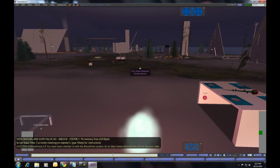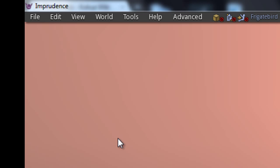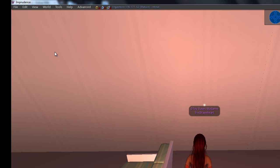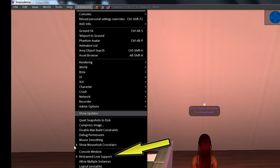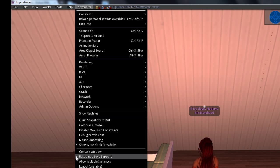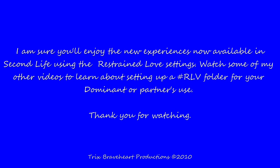You'll need the Advanced menu to activate RLV. If it isn't there, click Ctrl+Alt+D to make the menu item appear. Click the Advanced menu and on the drop-down, choose Restrained Love Support. You will need to re-log for the setting to take effect. I know you will enjoy the new options available using RLV. Thank you so much for watching. See you next time.